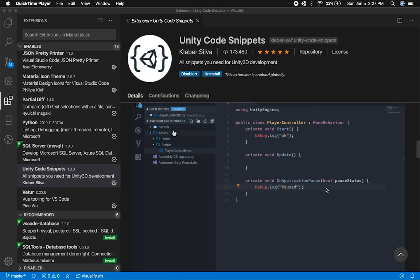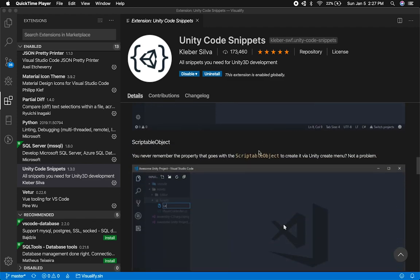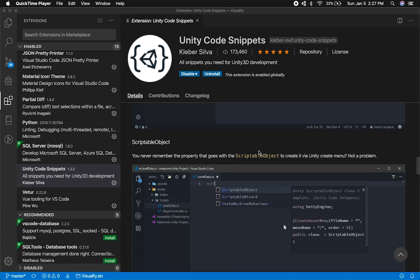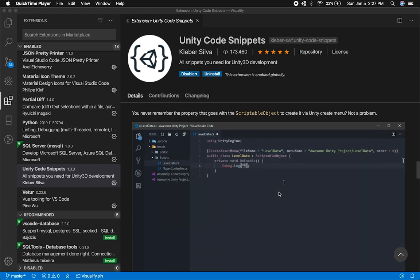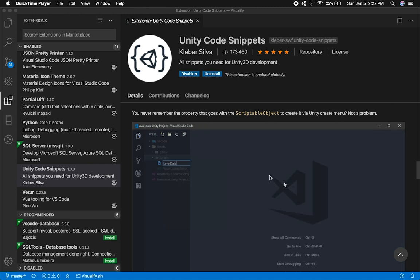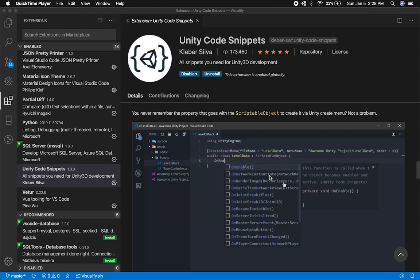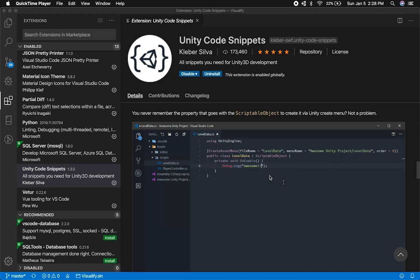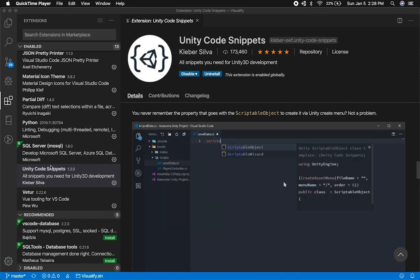I'm going to show you an extension I use quite a bit for VS Code — it's called Unity Code Snippets. I like it a lot because it allows me to type very quickly. It has snippets that you can select, and it'll basically build it for you. I'm going to show you how to use it, how we can create a quick editor extension, how we can use mono behaviors, and also how we can use a scriptable object.